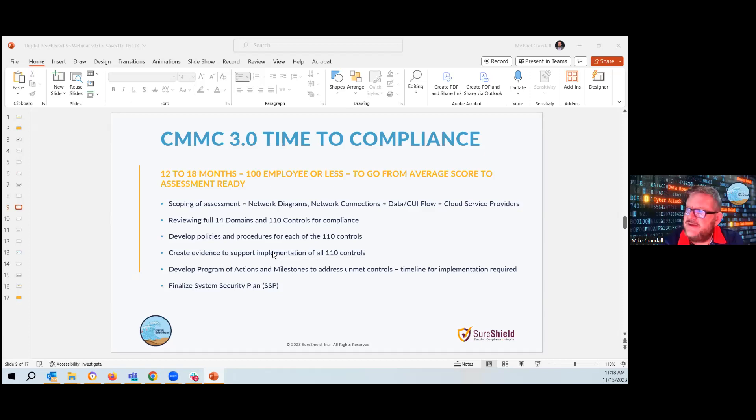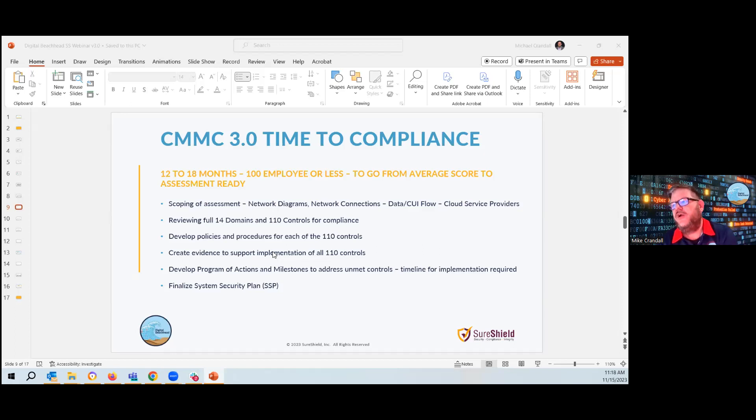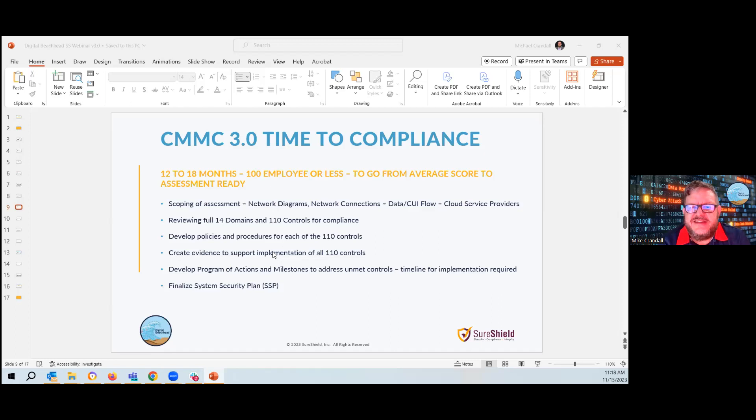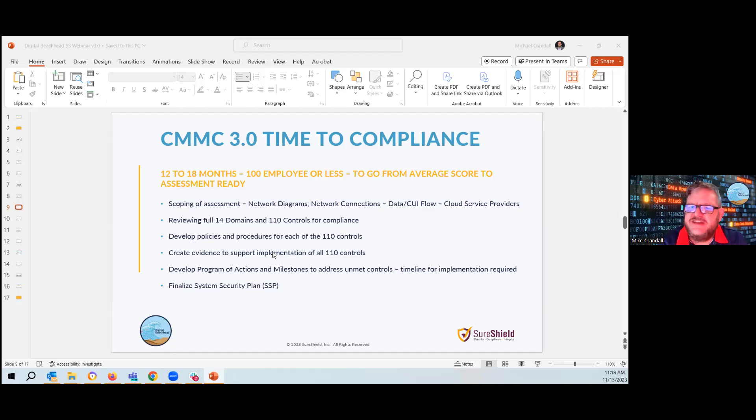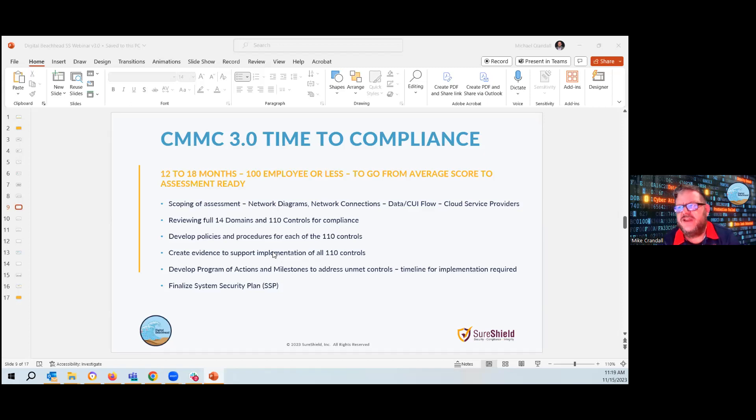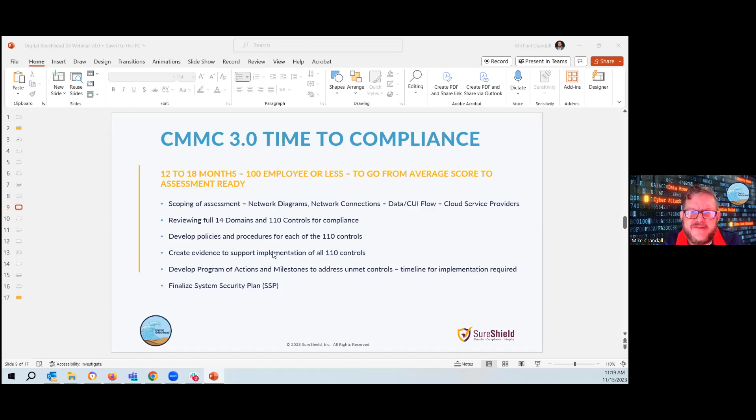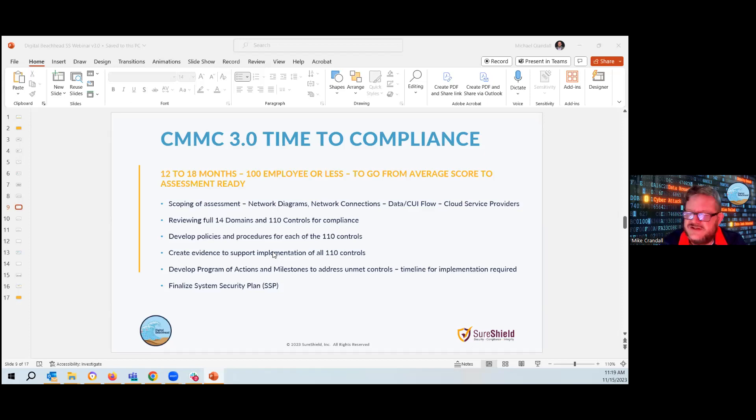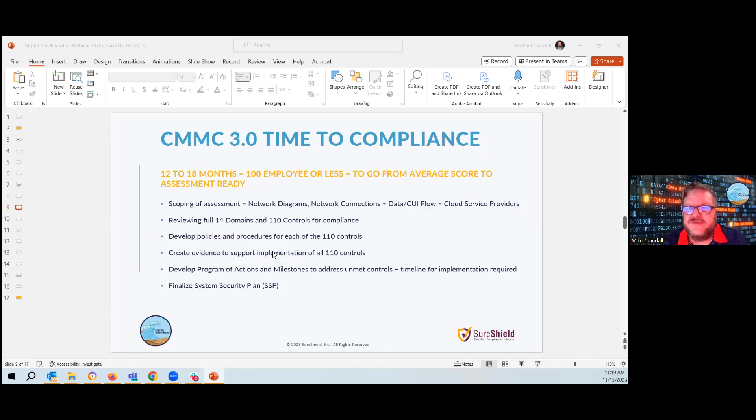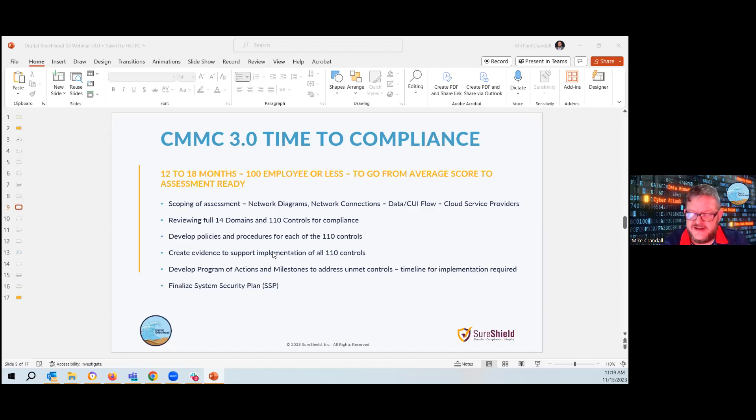So the CMMC, the timeline for 3.0, how long does it take to become compliant? And on average, this is what we're seeing in the C3PAO community. A company of a hundred employees or less usually takes anywhere from 12 to 18 months for full compliance to go from your average SPRS score, mid range score to completely compliant or meeting almost, I would say almost all to, if not all 110 controls.